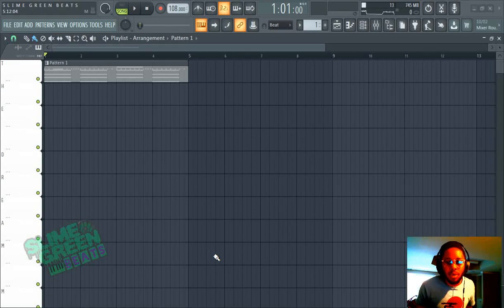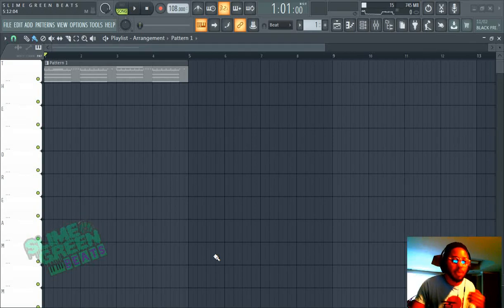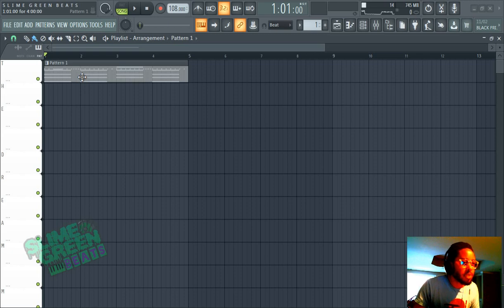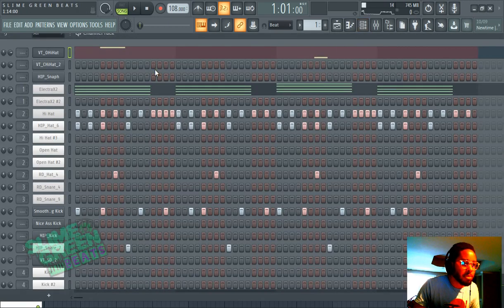What's up y'all? In this video, I'm going to show you how to separate a pattern in FL Studio 20. It's really easy — just click on the pattern so your pattern's looking like this.